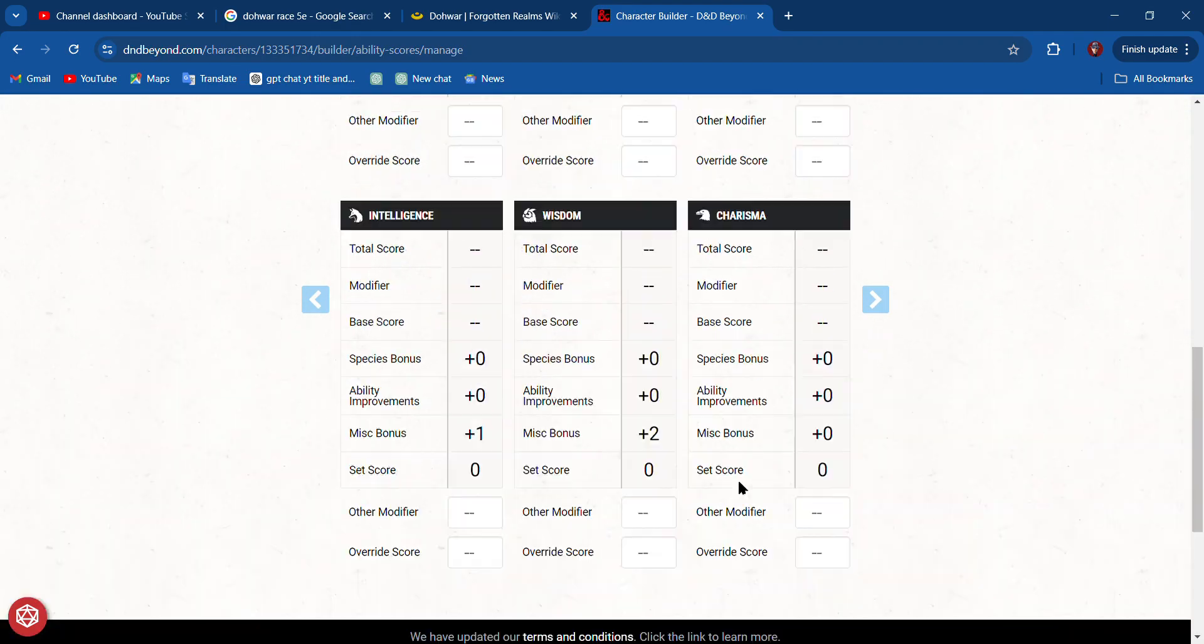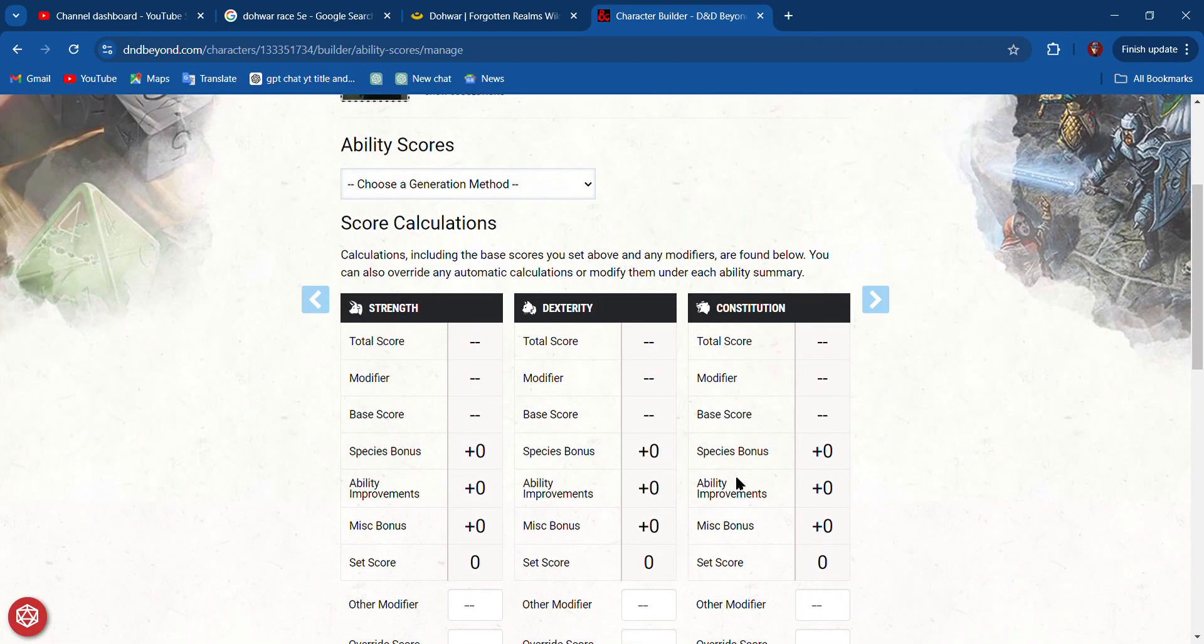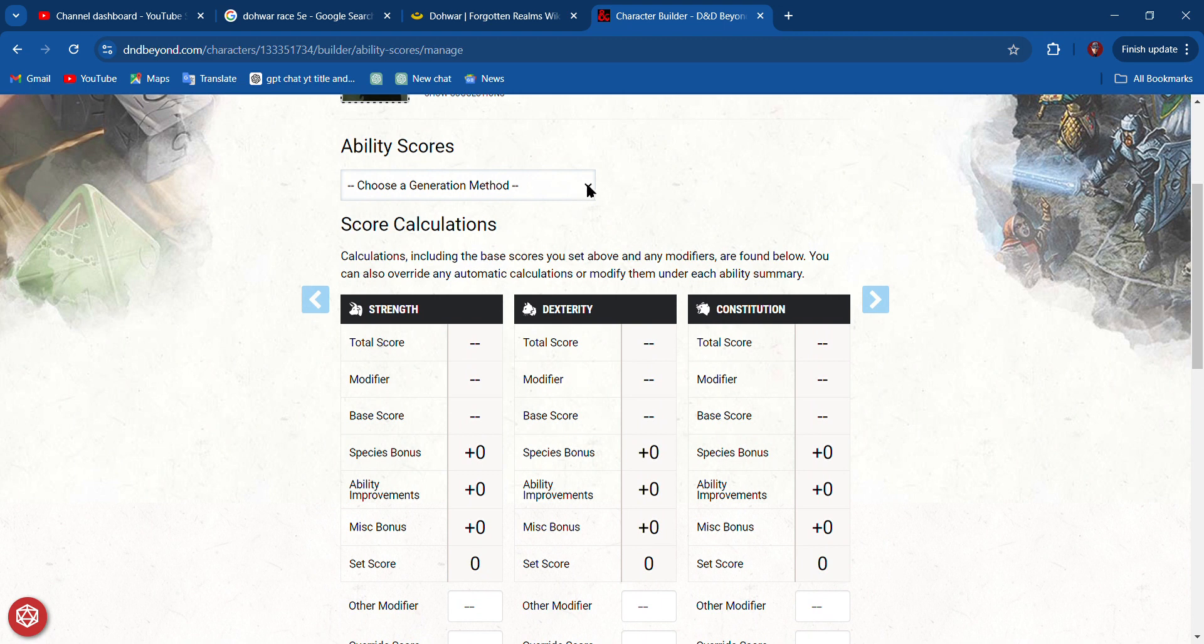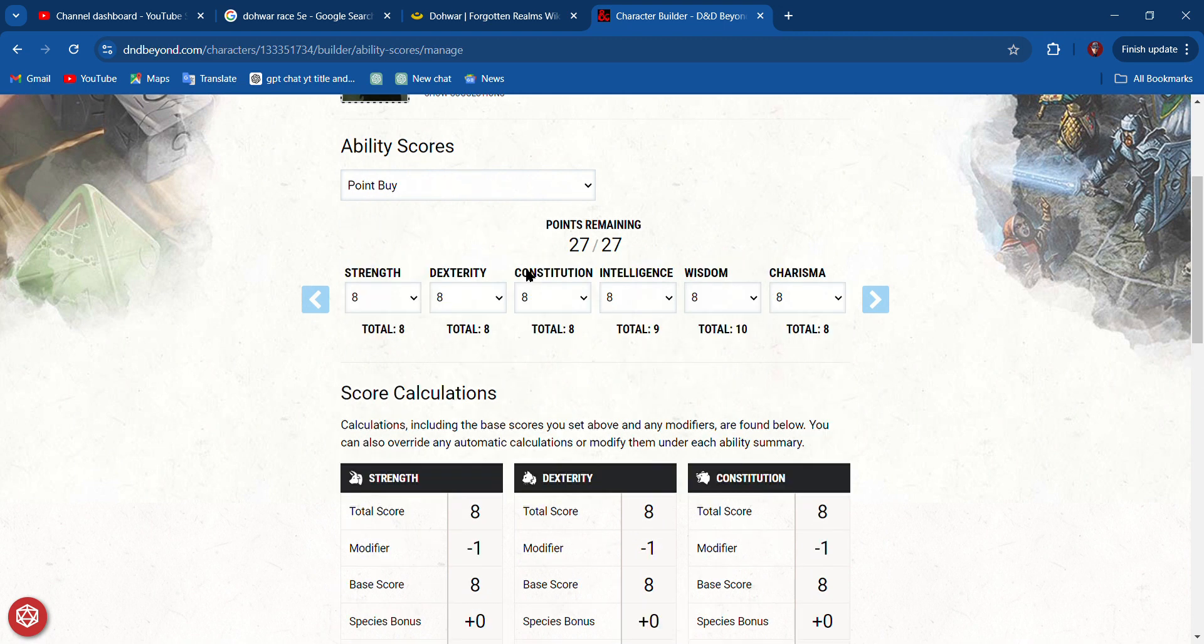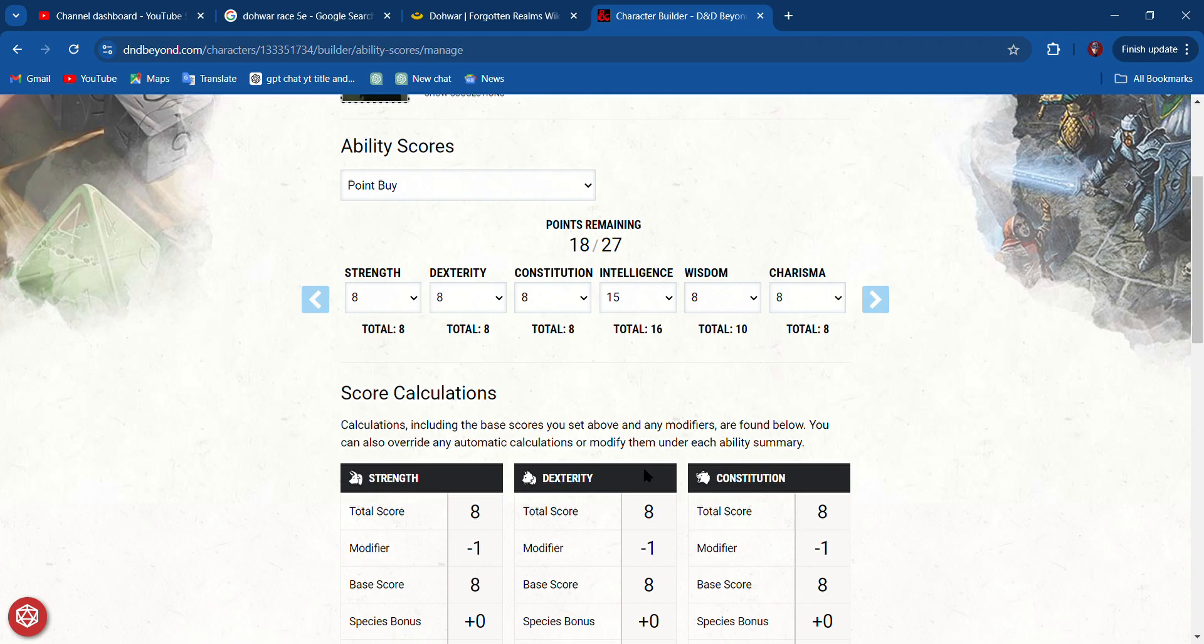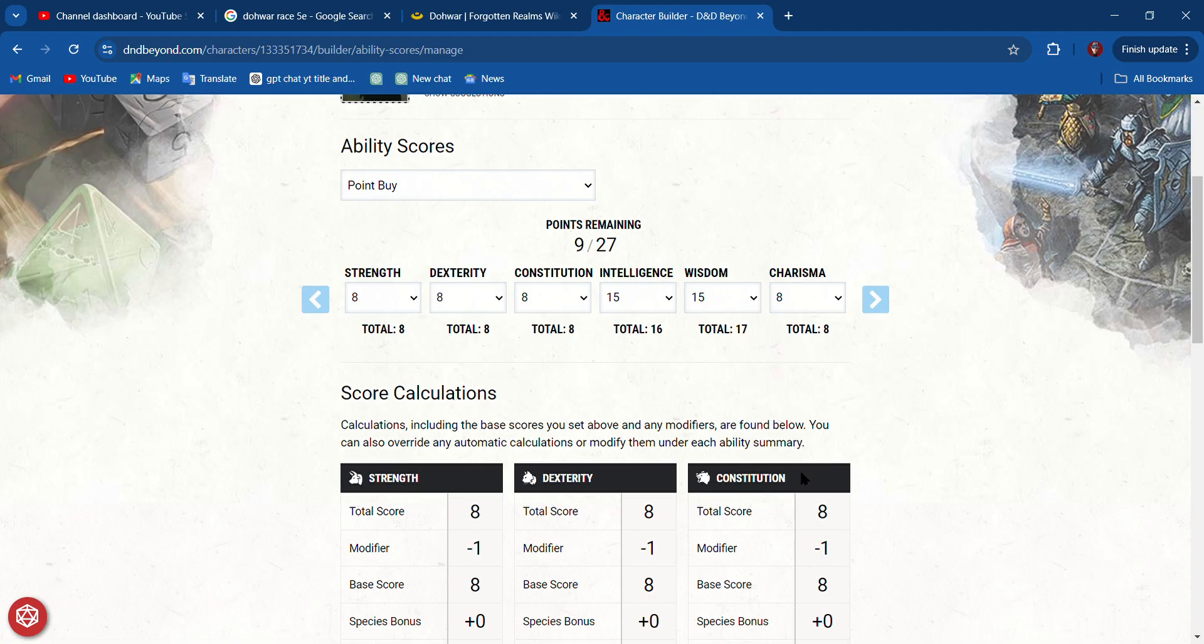I'm going to do that, so I'm going to put a lot into Intelligence, and then I'm going to put a lot into Wisdom. I think I'm going to put a lot into Charisma, and then I'm just going to be really weak.